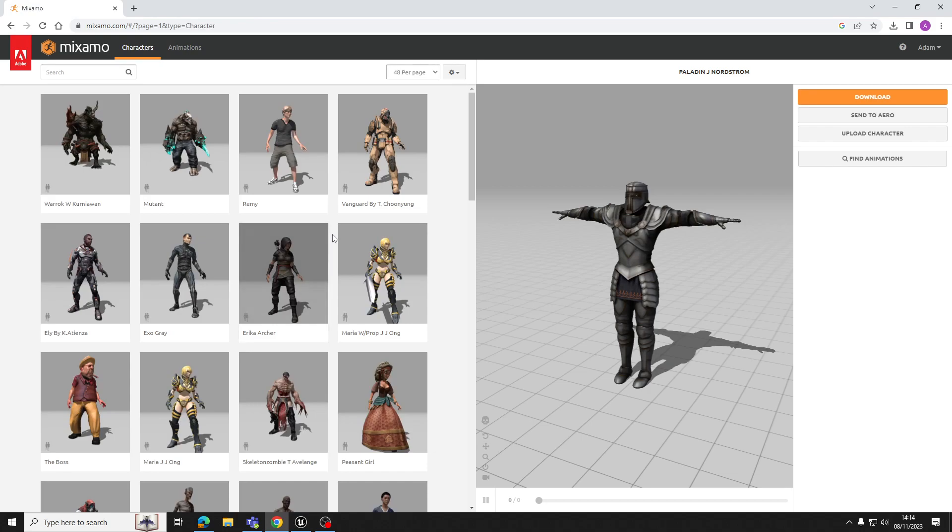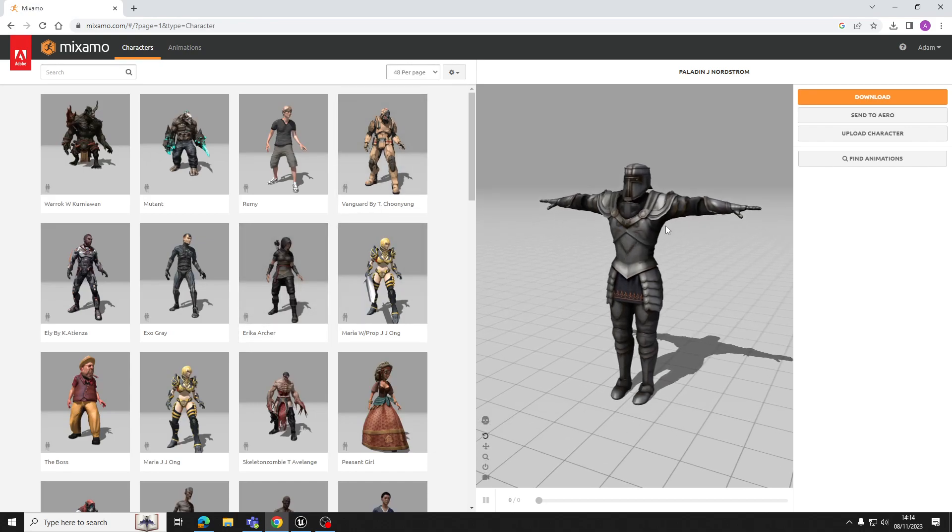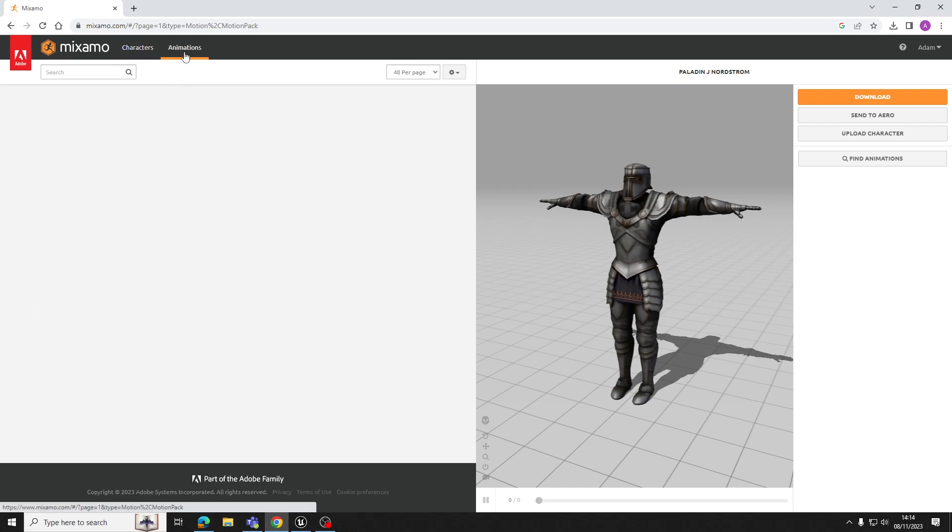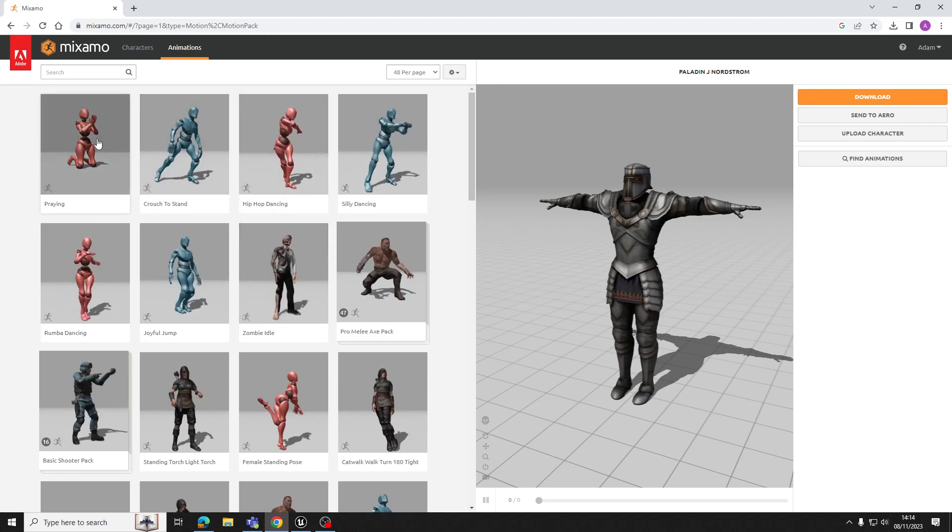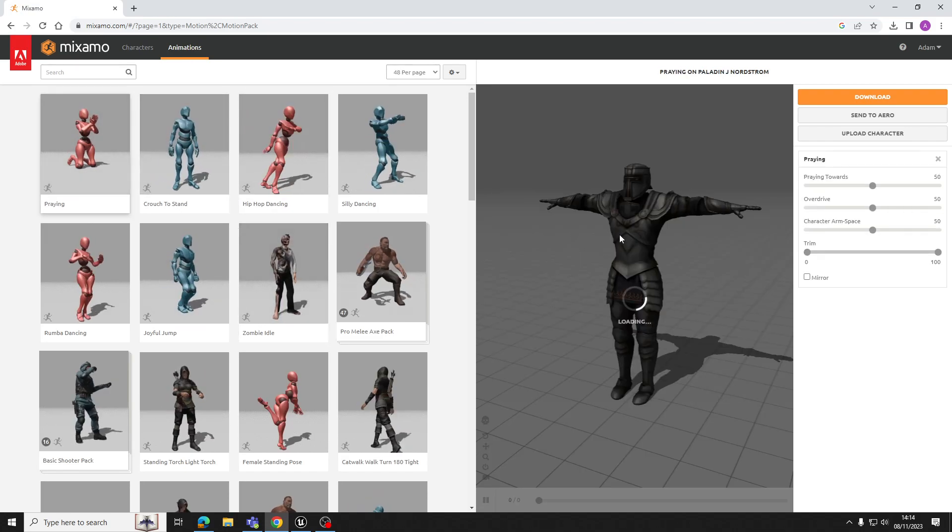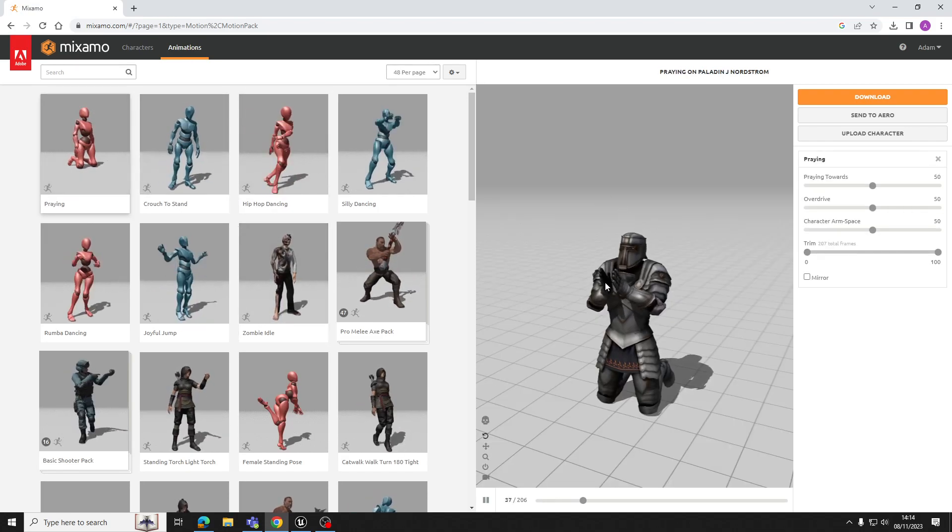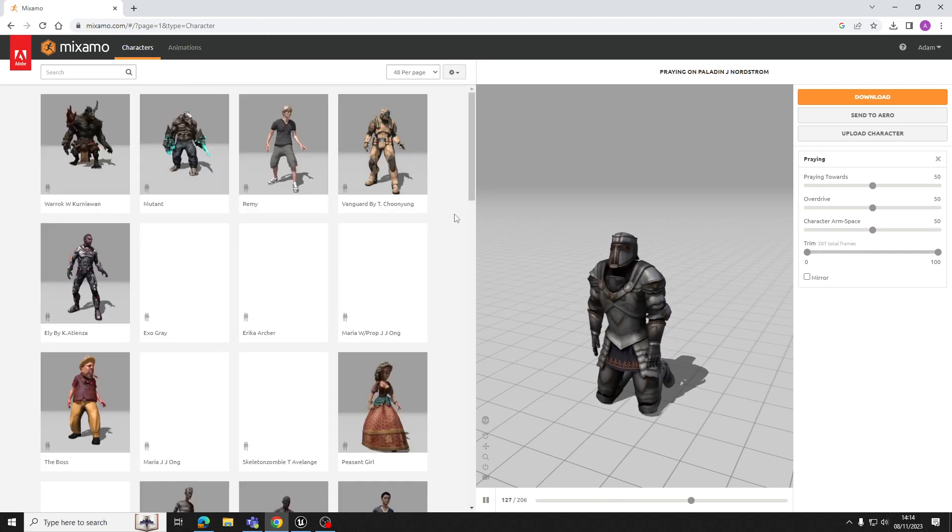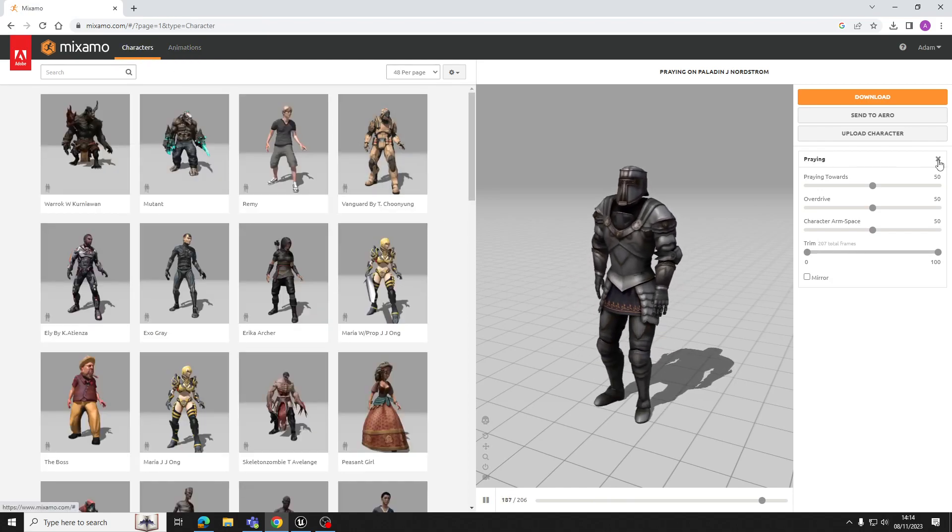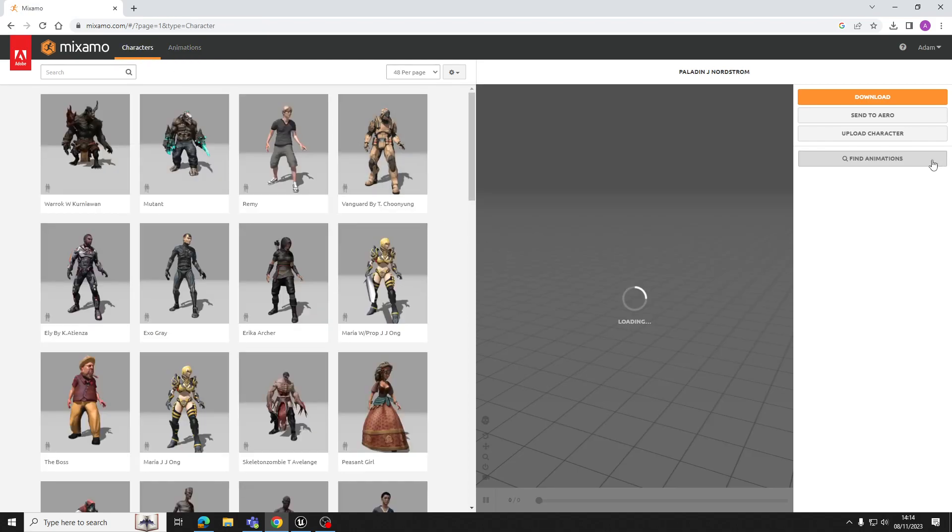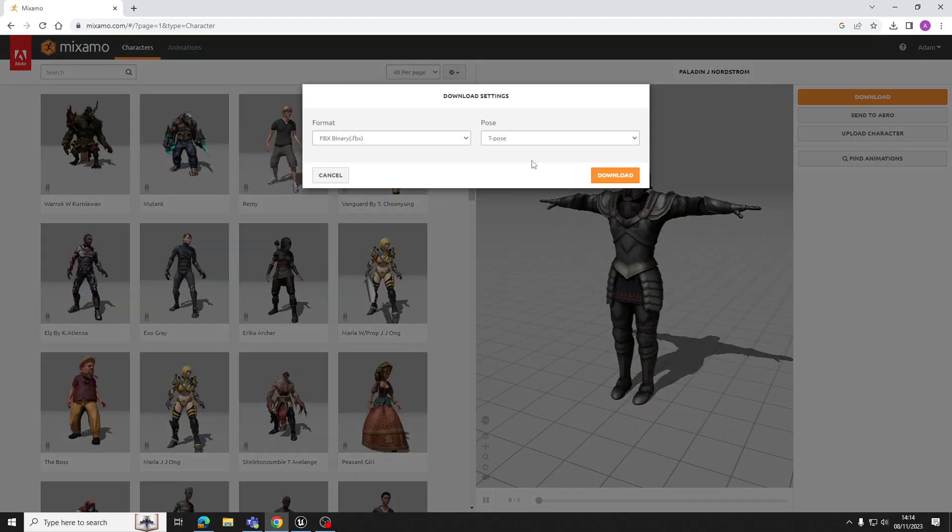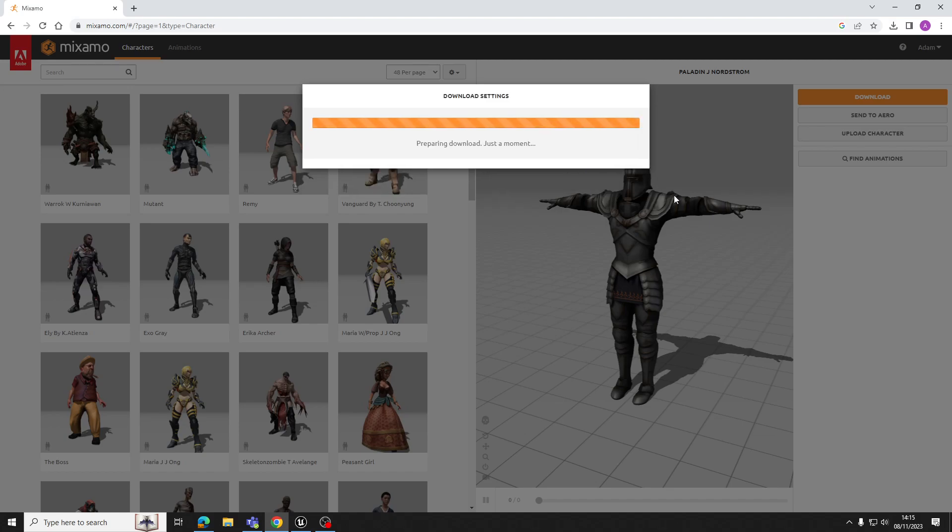So first off, you just need to download yourself a character, whether this is your own character that you've uploaded or one of the preset characters from Mixamo. Just choose a character. Preferably you want it to currently have no animations on because you just want to download the character model itself first before you start downloading its animations. It just makes things a little easier to manage. If you have been looking at these animations, just pick any odd one here, and you want to go back to its sort of t-pose without animations assigned to it, you can just click this little X button there and it'll go back to the t-pose.